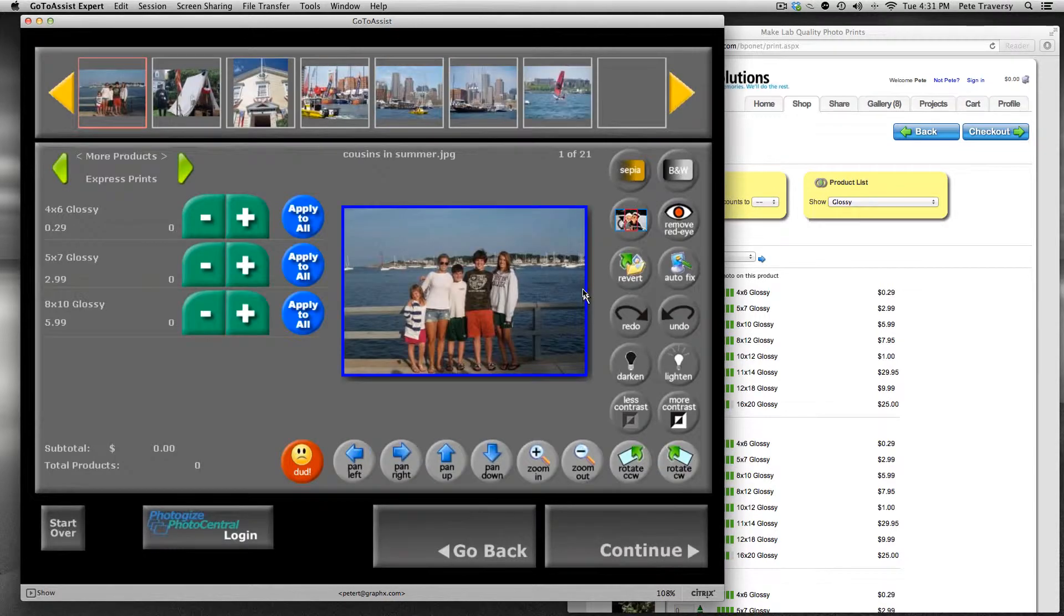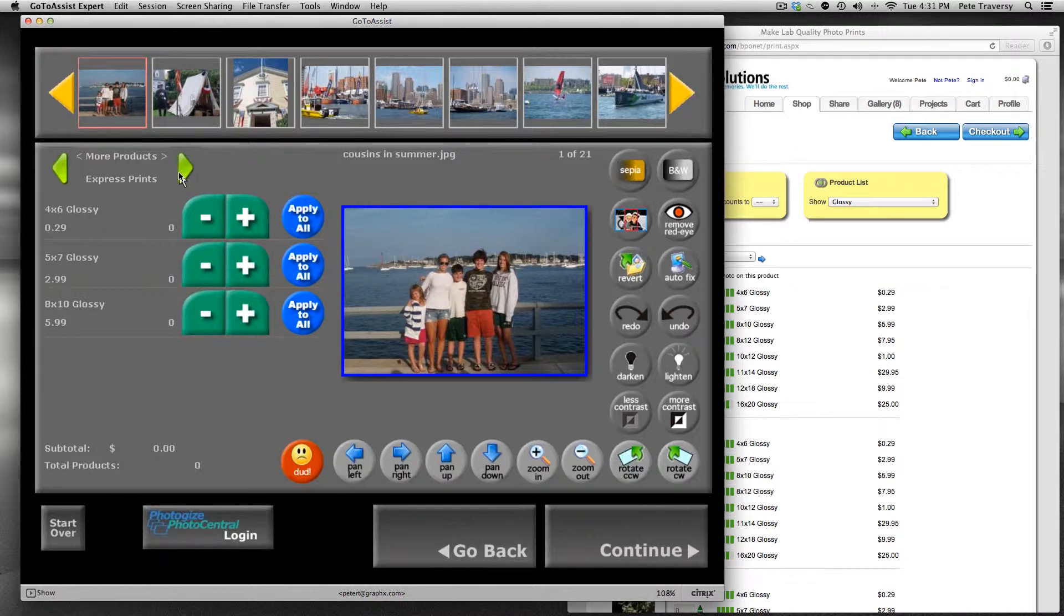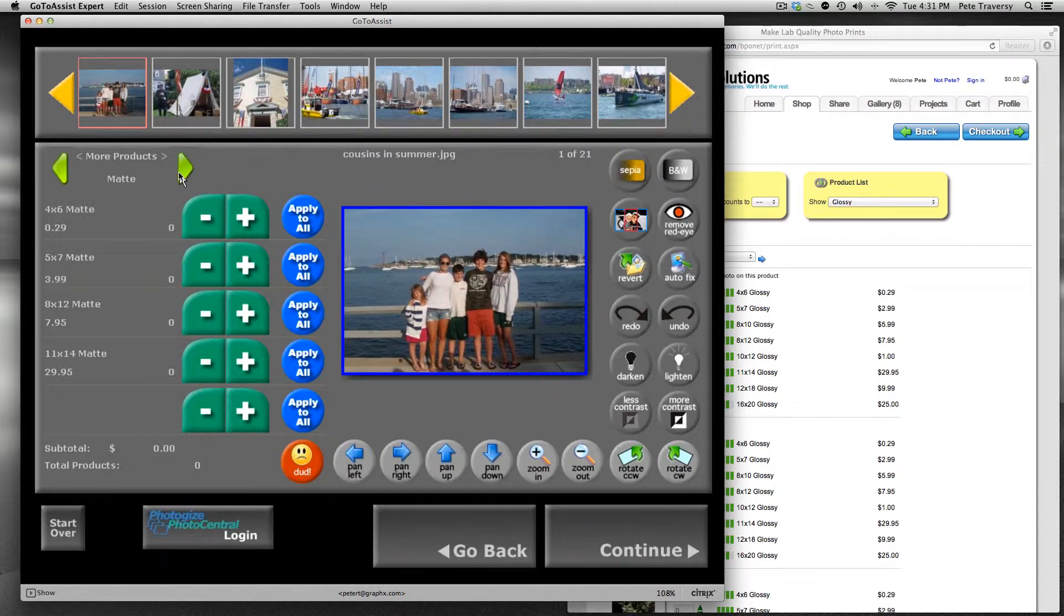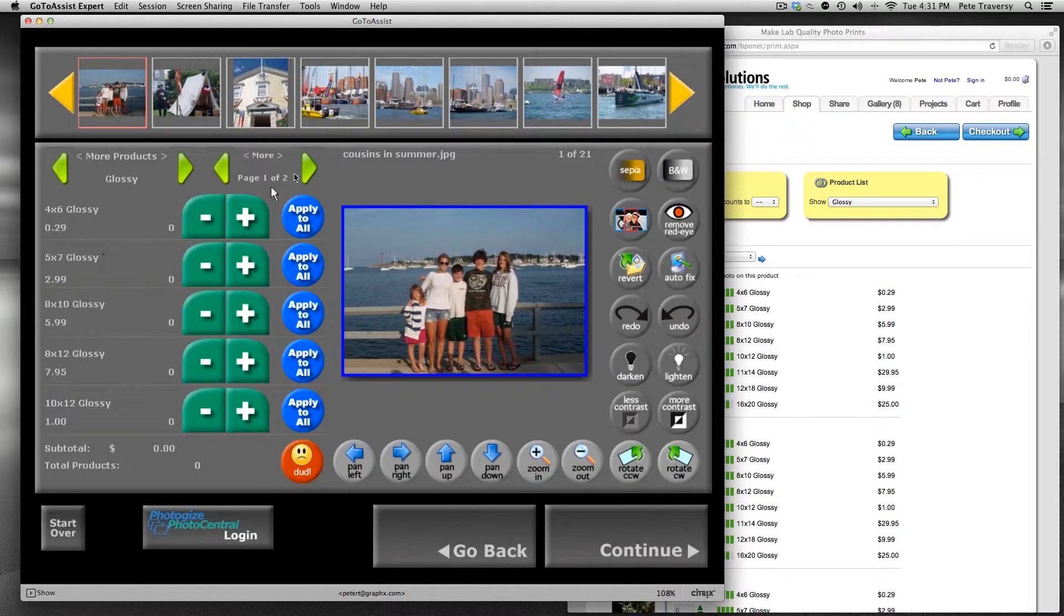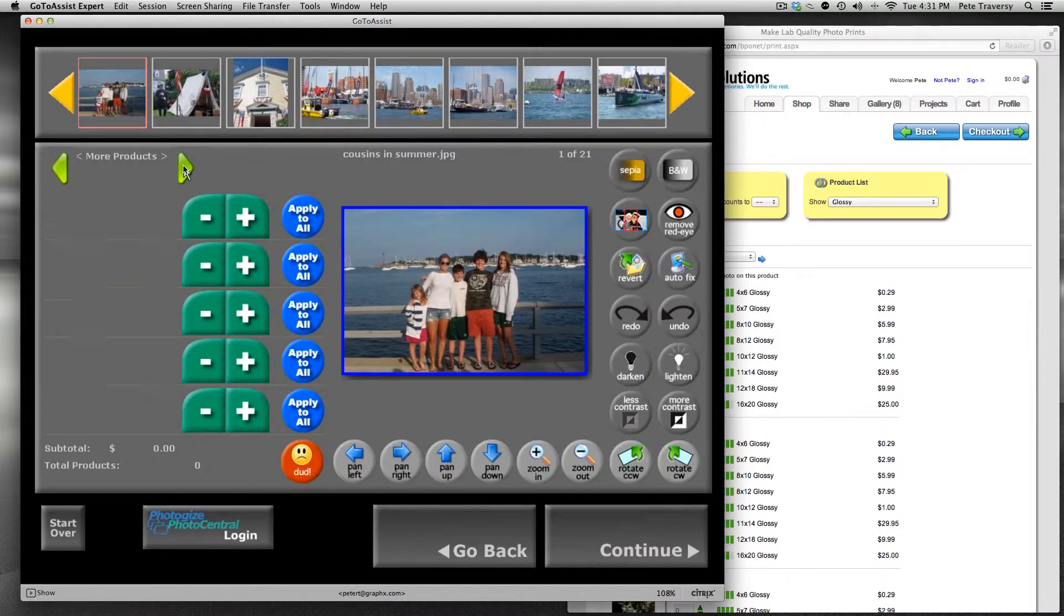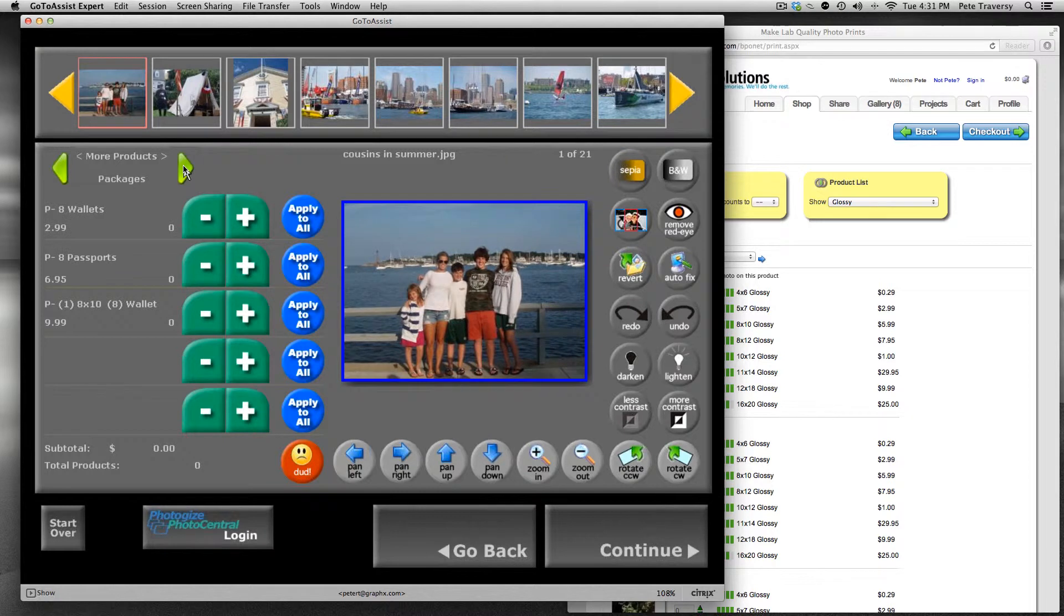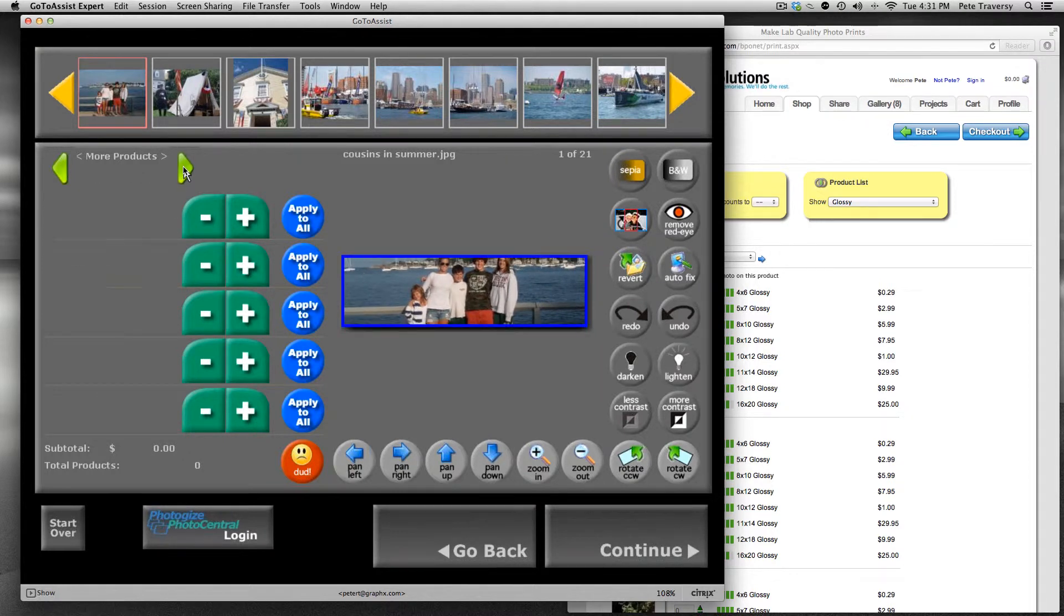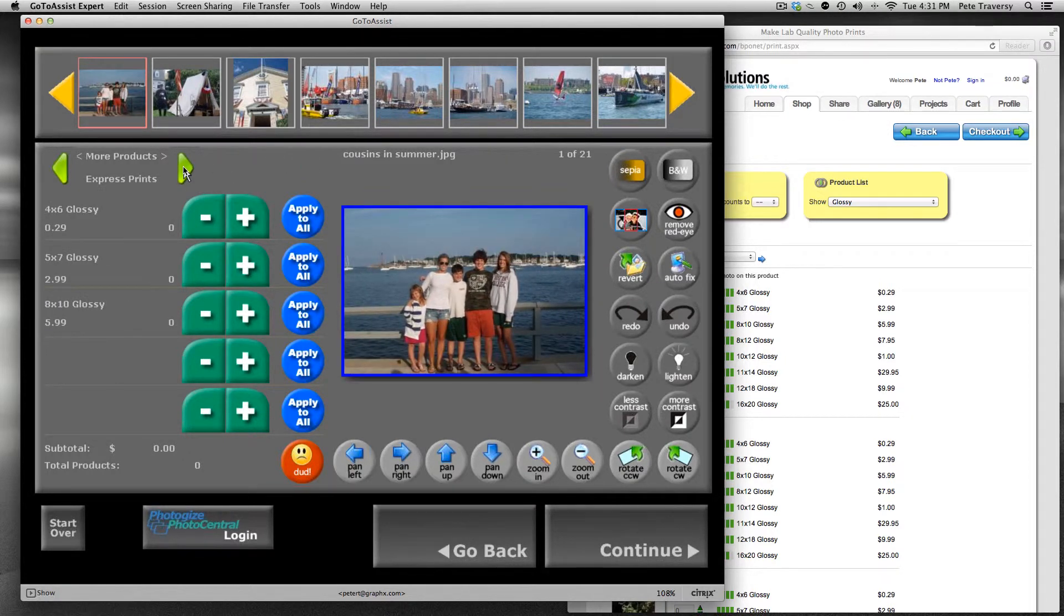So now instead of that four pages of products, I now have these product group selectors here. Of course, it defaults to Express print, so it's really easy. I can scroll through, and if there are more products than there are slots—in this case, this is an SD kiosk, so there are two pages of glossy but matte has just one page and poster one page obviously. So there you go, it's much cleaner, a much cleaner interface when you use product groups.